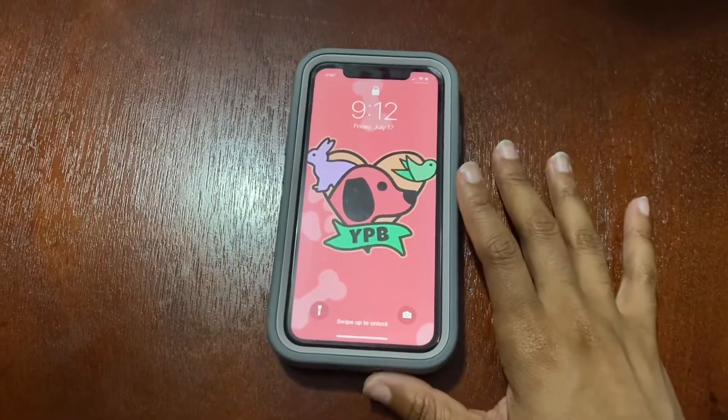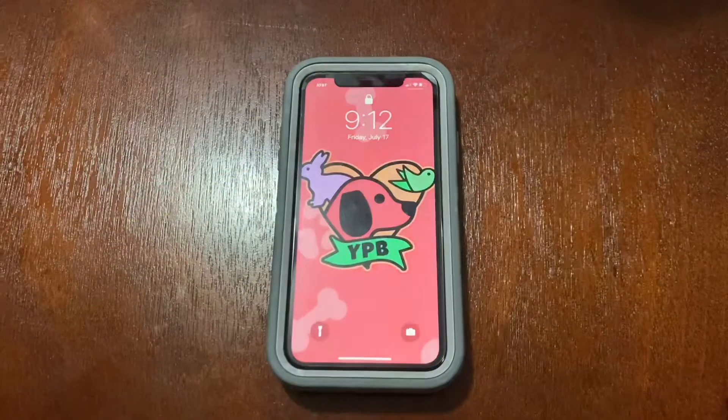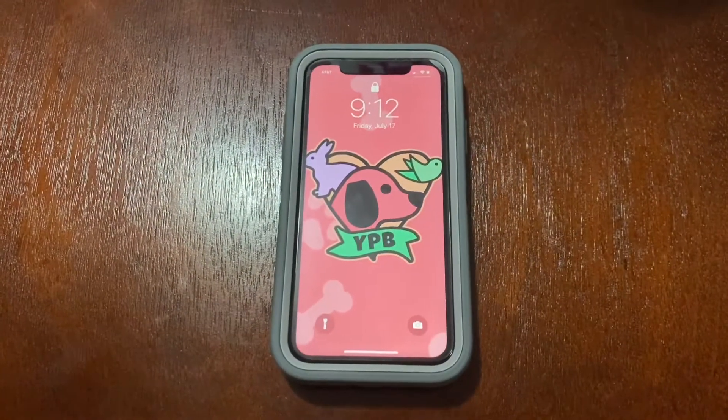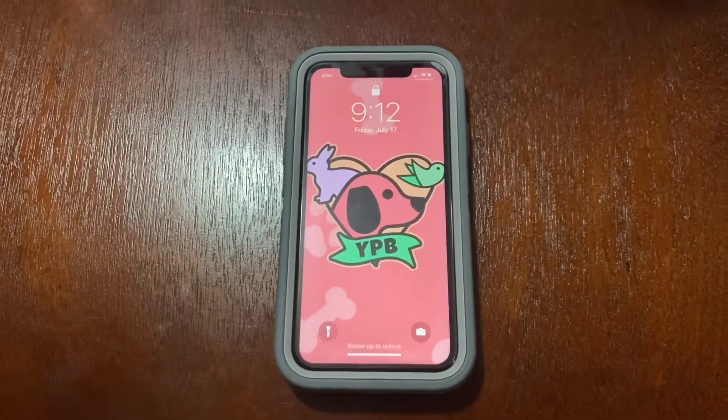What's up dreamers, it's your girl La Dream and I'm back to bring you guys this iOS 14 update review.